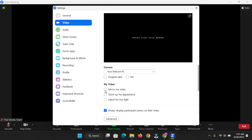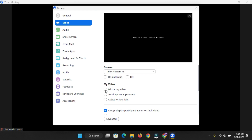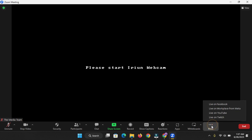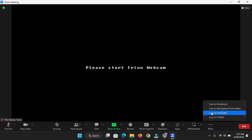Remember to click on 'Video Settings' at the bottom and make sure to turn off the 'Mirror my video' button — it's usually on by default. You can also use the HD option, 'Touch up my appearance,' or 'Adjust for low light' if your video quality is not great. The next thing to do is click on 'More' and you'll see the live streaming options.